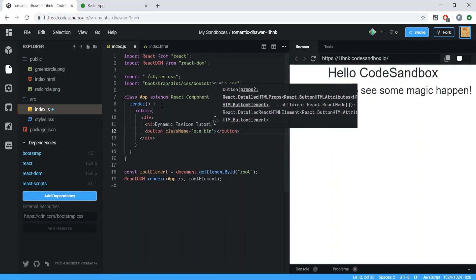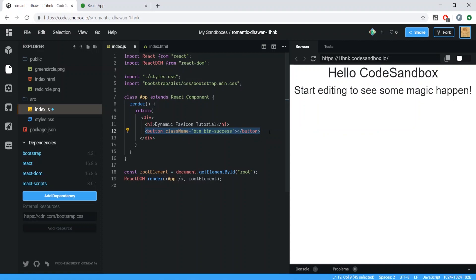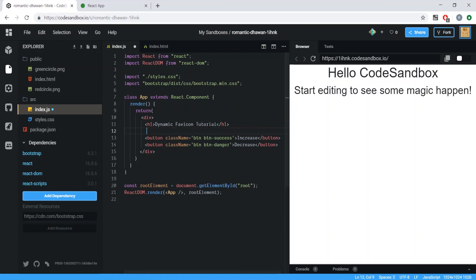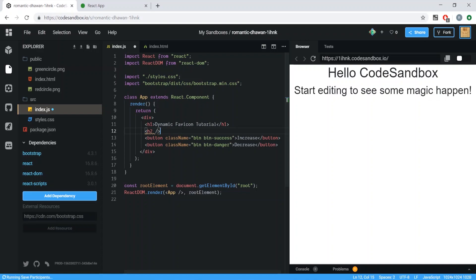We'll set the first button to 'btn-success' to give us a green button, and the second to 'btn-danger' to decrement. Label them 'Increase' and 'Decrease'. We'll also add an h2 tag where we'll dynamically display the state value.